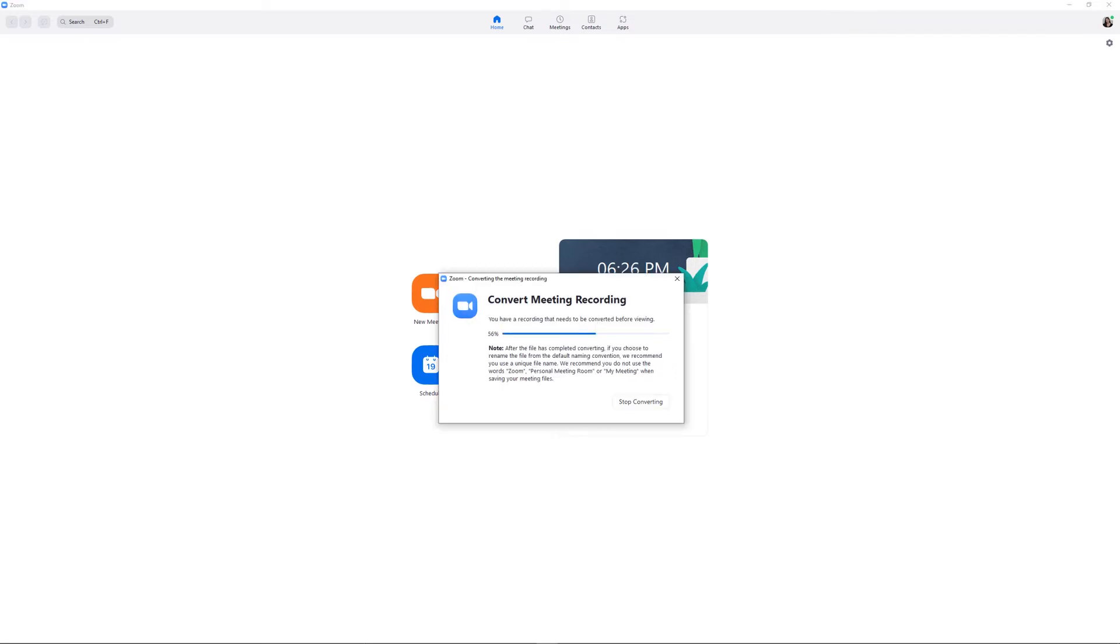After you finish recording your episode with your guests or even by yourself, click End Meeting, and Zoom will begin converting the meeting recording. Once the video is done converting, the video and audio files should automatically be saved into a folder on your computer.